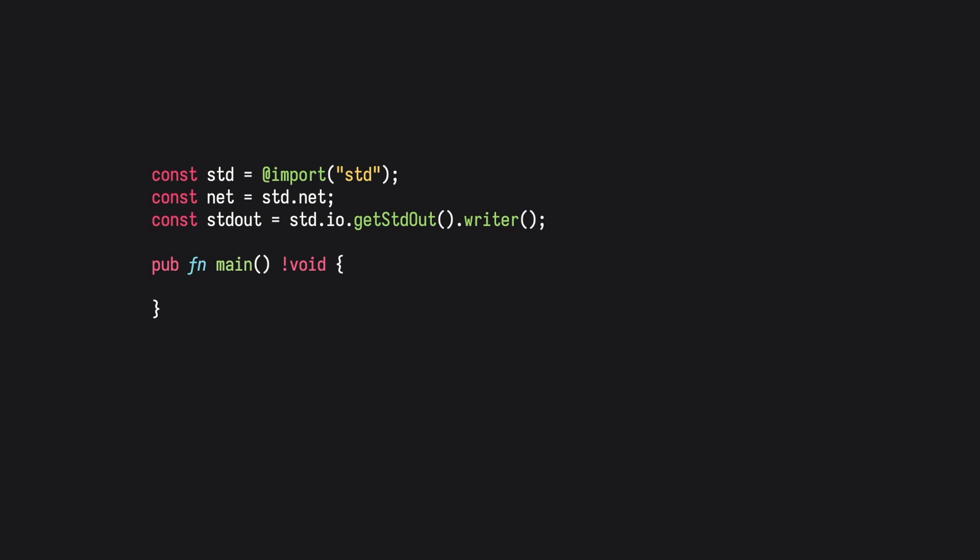With the import setup, let's create a stream server. A stream server, like its name describes, will allow the server to stream in connections and read and write to and from a client.